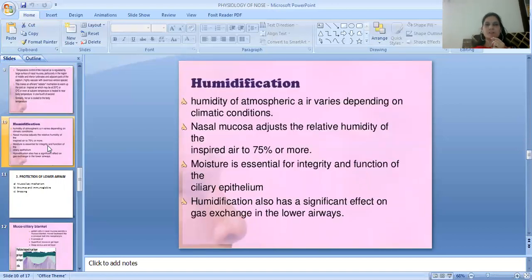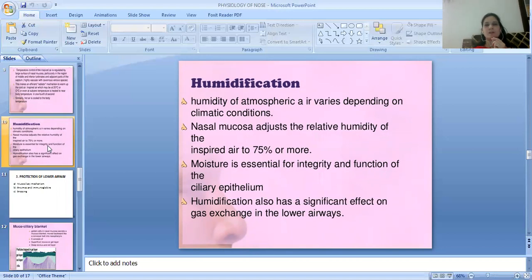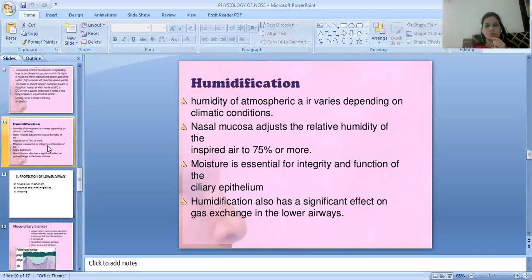The second aspect of air conditioning is humidification. Atmospheric air humidity varies depending on climatic conditions. The nasal mucosa adjusts the relative humidity of inspired air to 75% or more. Moisture is very important for proper ciliary function. Humidification also positively affects gas exchange in the lower airways.